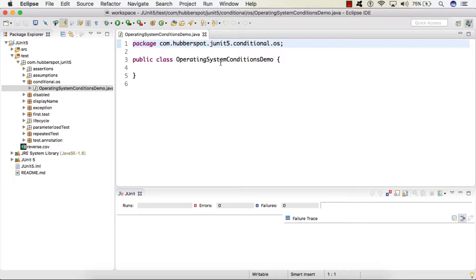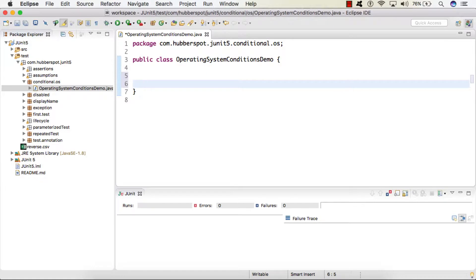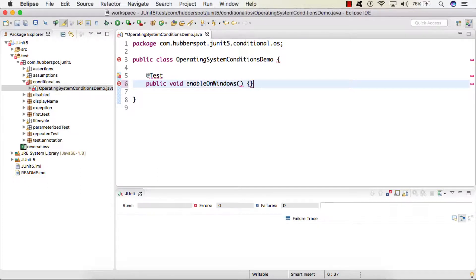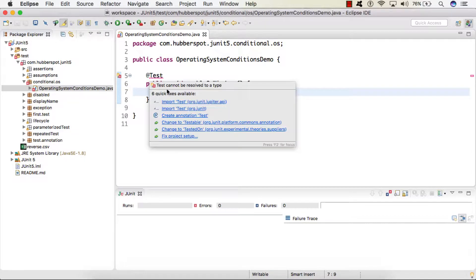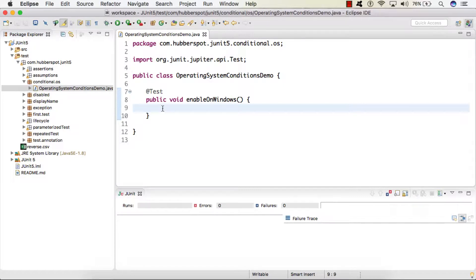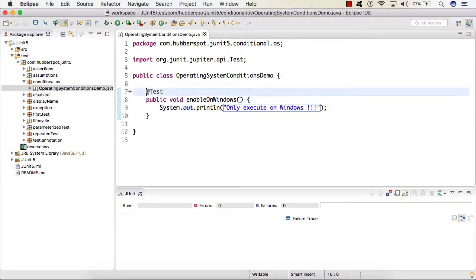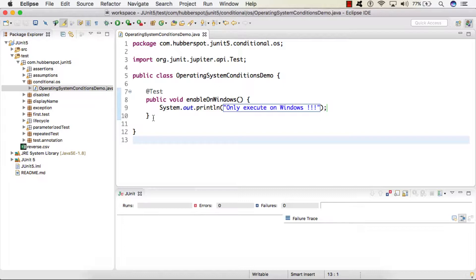Inside this test class OperatingSystemConditionsDemo, let's create a test. I'll create a method called enableOnWindows, import the @Test annotation, and here I'll simply provide a System.out with the text: 'only execute on windows'. So we have a test which we want to only execute on the Windows operating system.